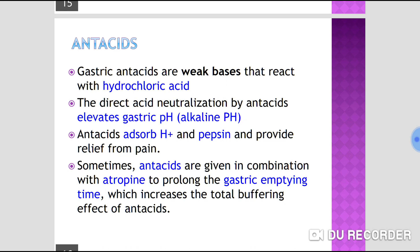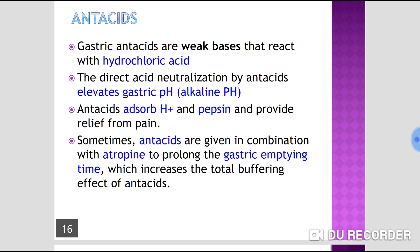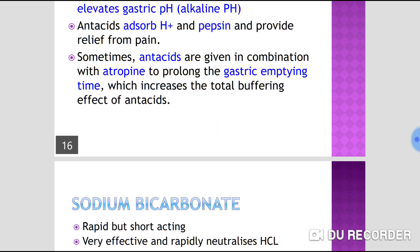Antacids adsorb hydrogen ions and pepsin, providing relief from pain. Sometimes antacids are given in combination with atropine to prolong gastric emptying time, which increases the total buffering effect of the antacids.